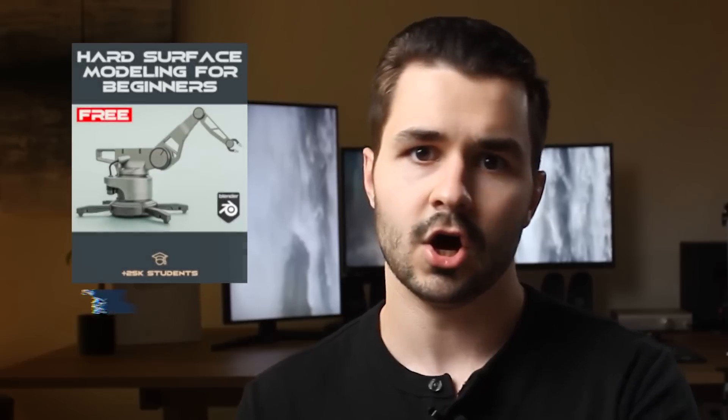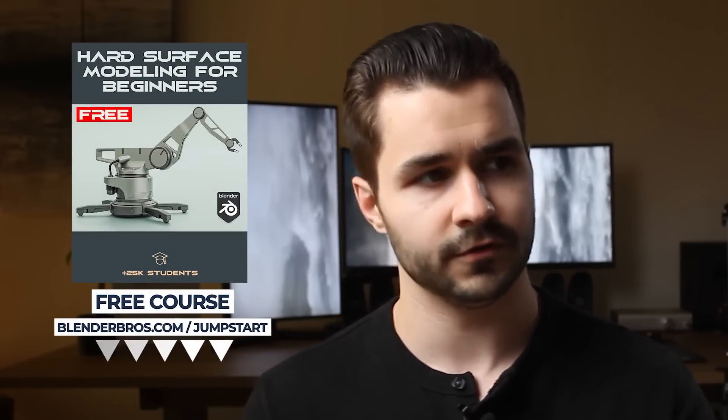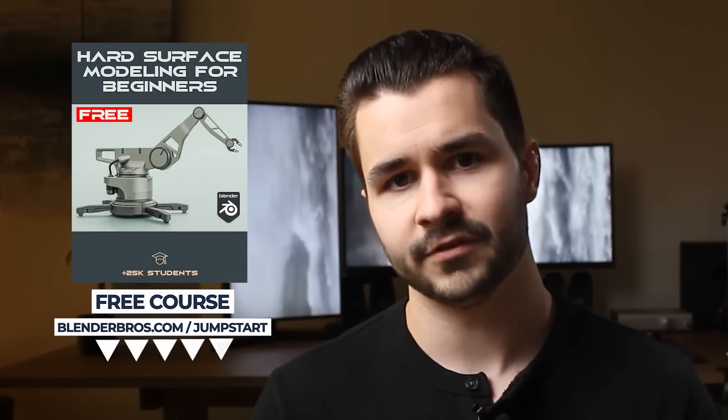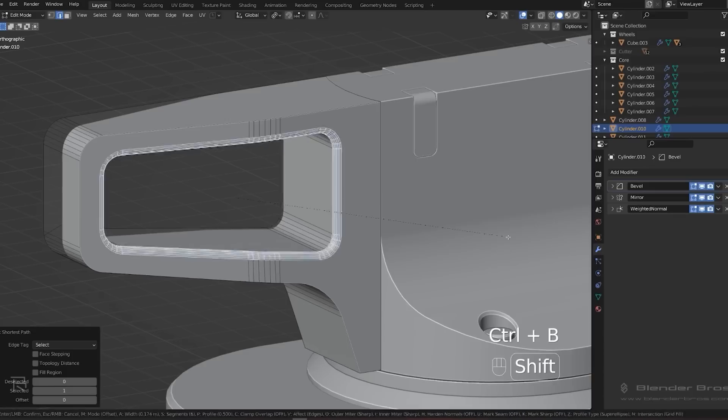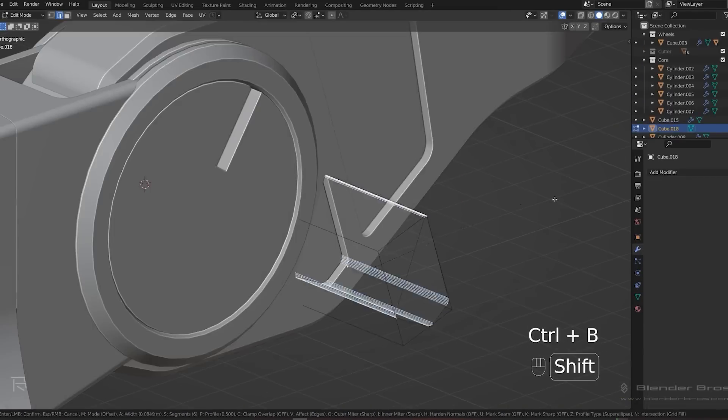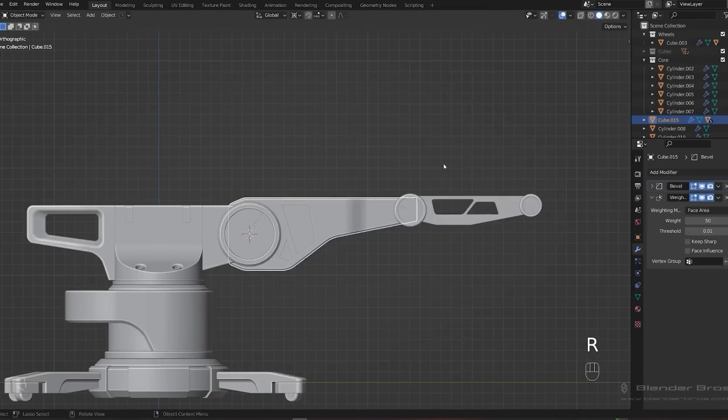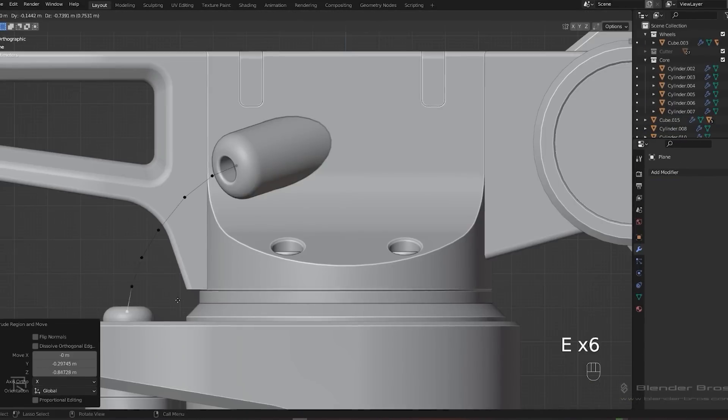Booleans are great for all sorts of different things. If you're still new to this or just want a fun project to work on, we have a free hard surface modeling jumpstart course over on our website. It has over 25,000 students and plenty of people love it, so I'll link that in the description.